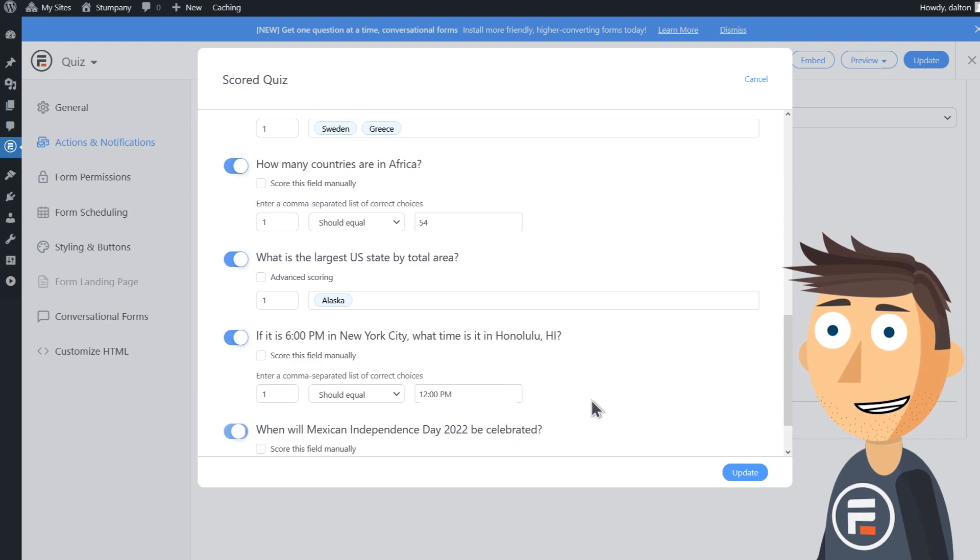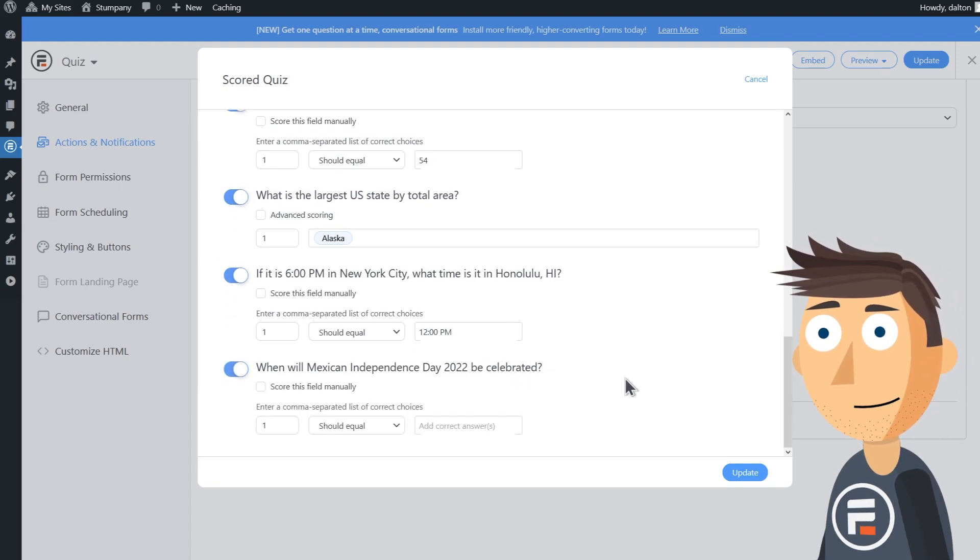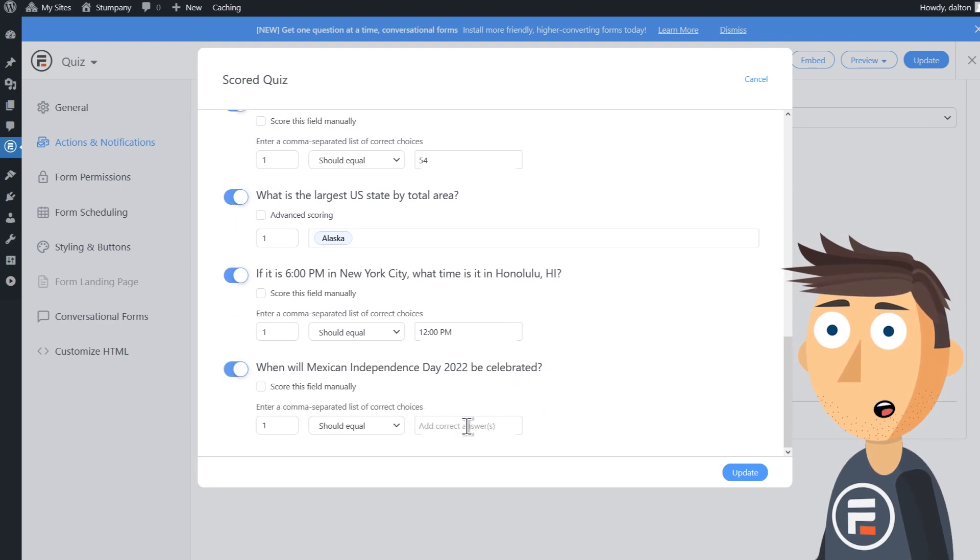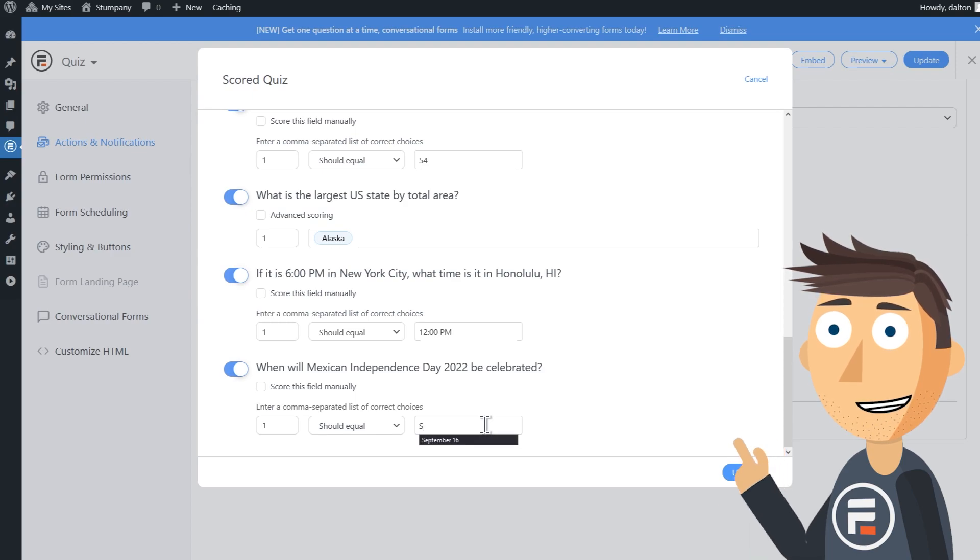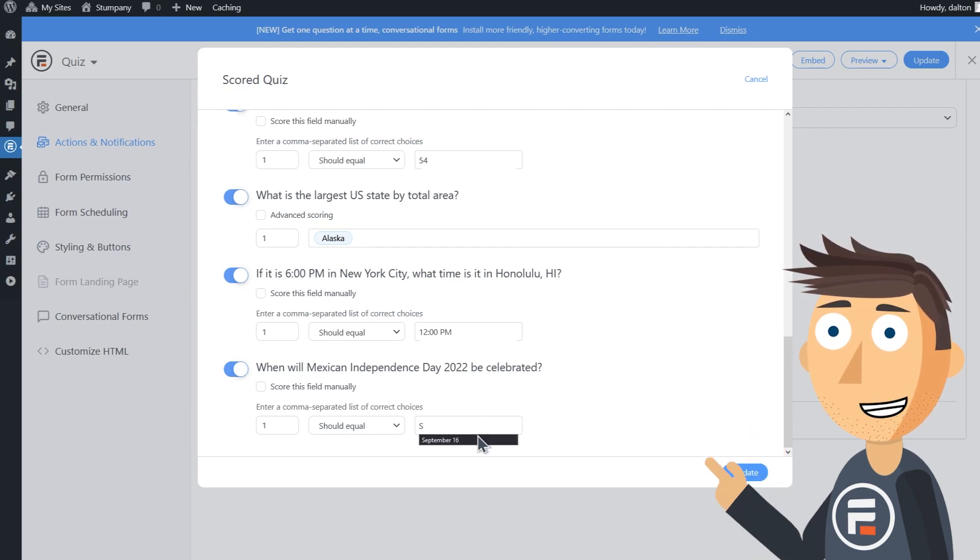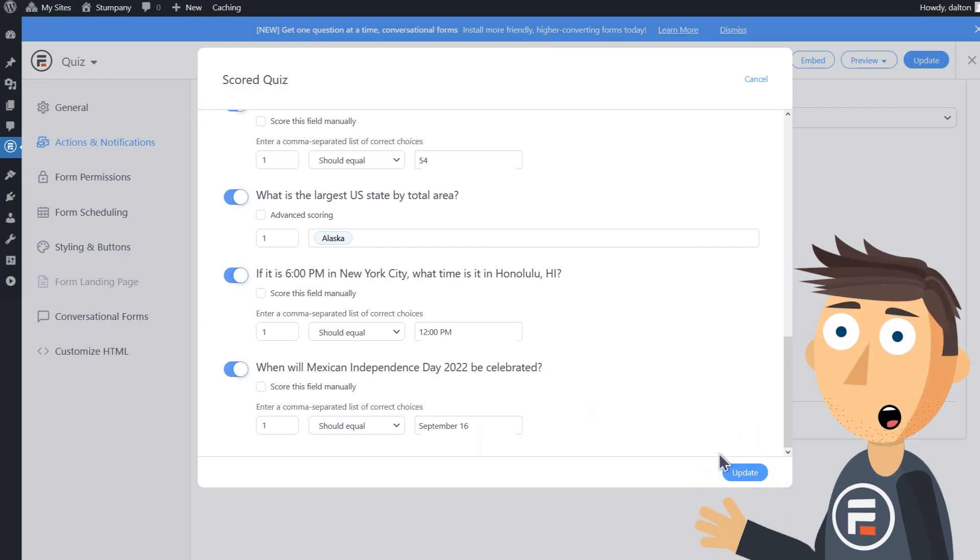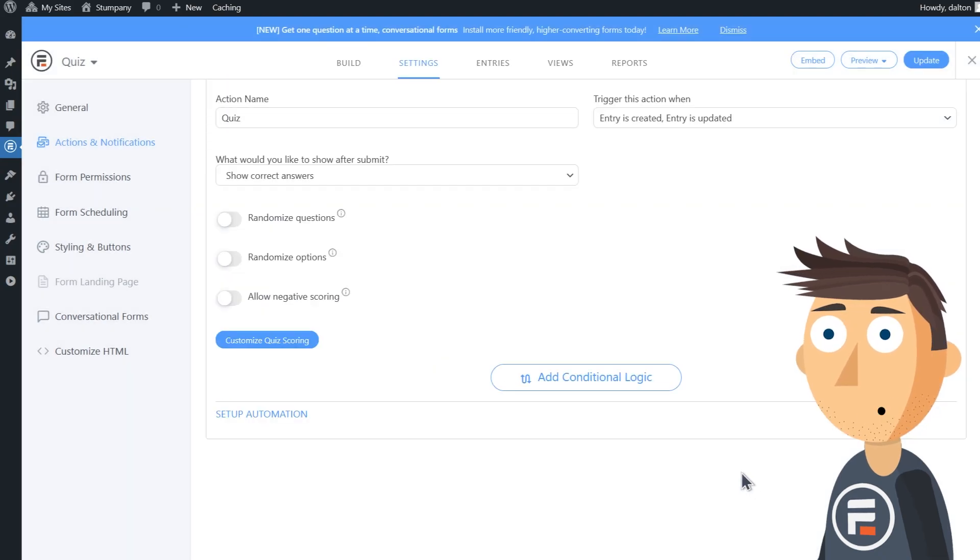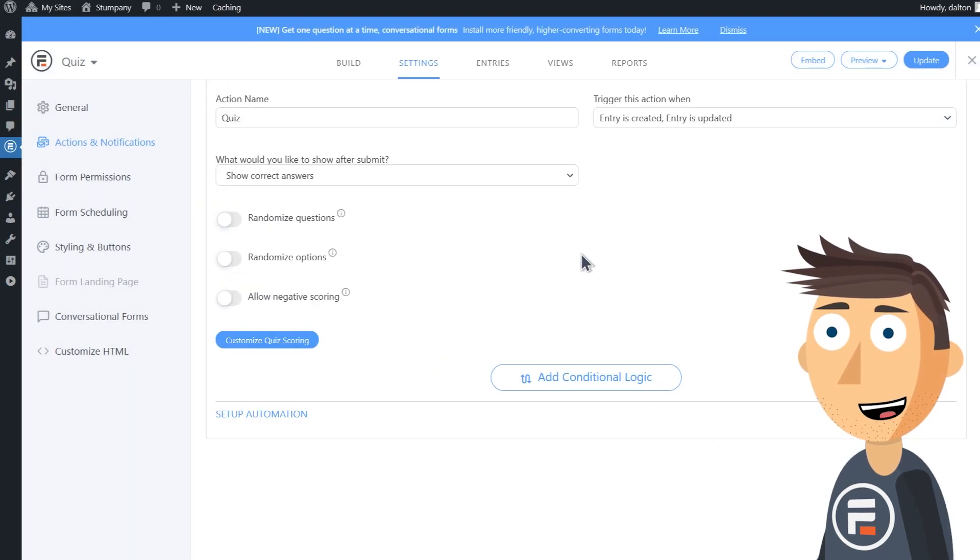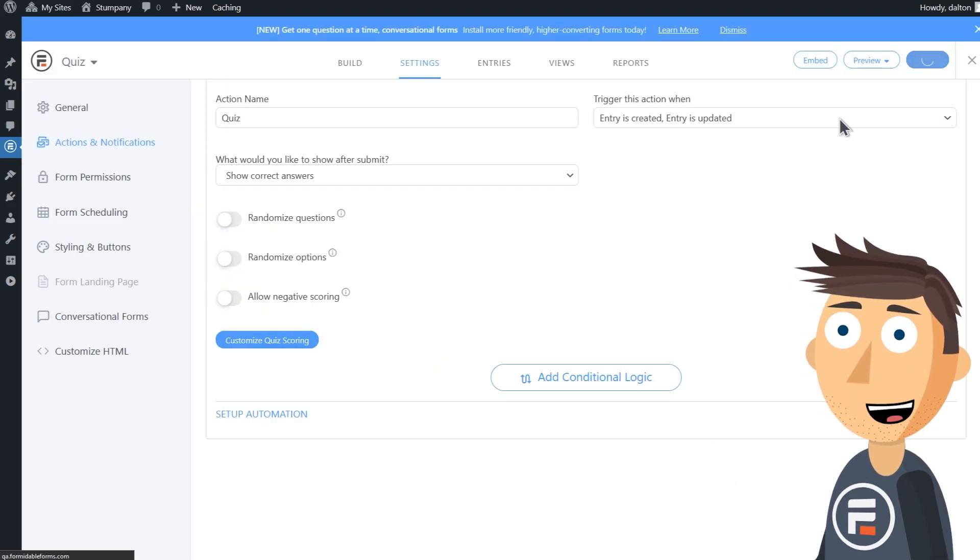The date field is similar to the time field in that you'll have to type the correct answer in, which is September 16th, not May 5th. Okay, let's hit update.